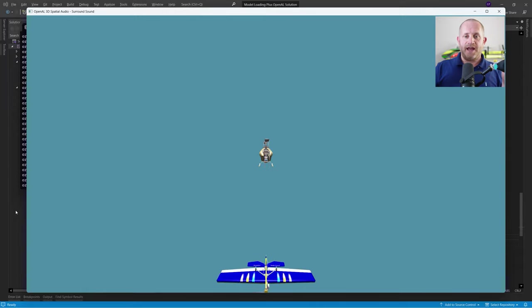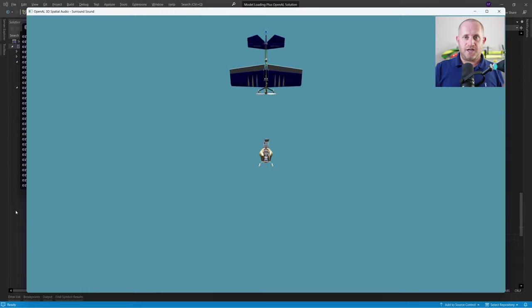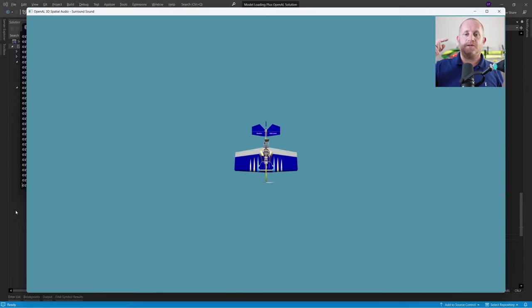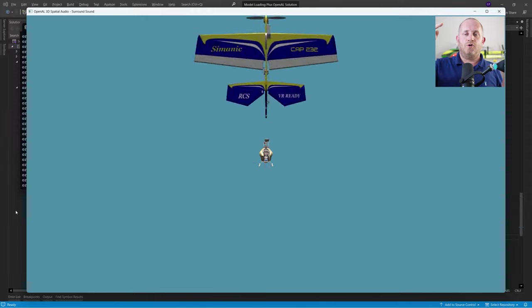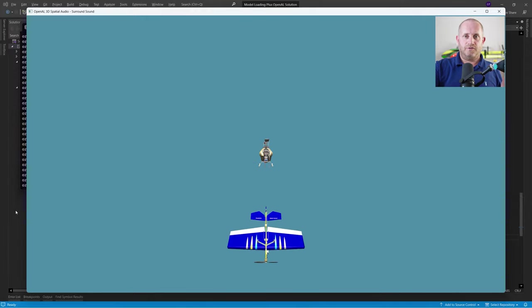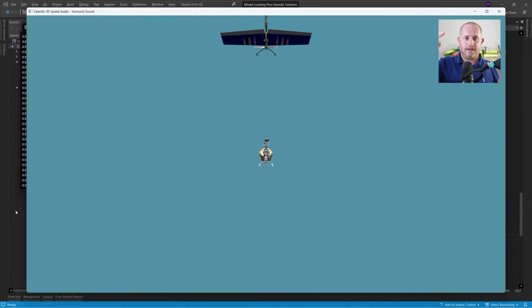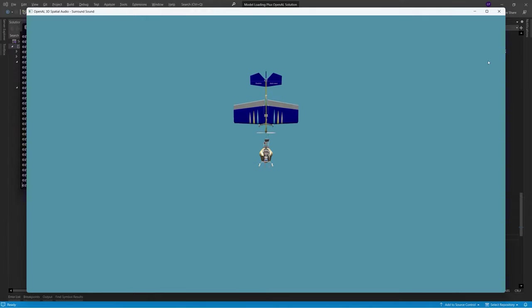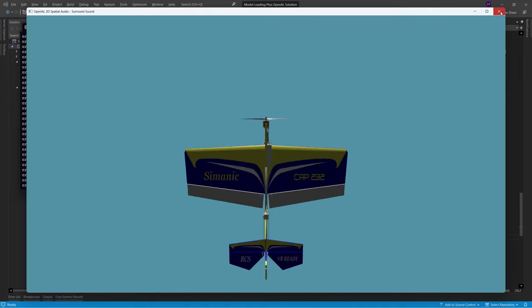Straight away we can hear a positive increase in volume as the plane orbits around the front of the helicopter — it's louder, quieter, louder, quieter.